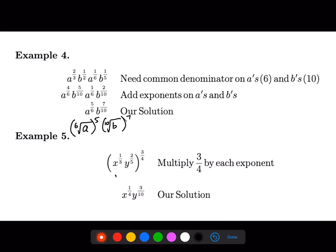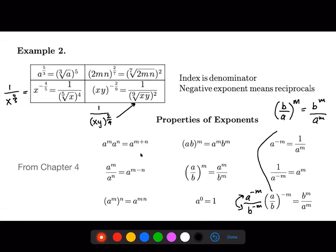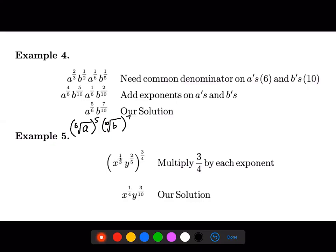Here we have a product in the middle with a power on the outside. The rule is that when you have a product raised to a power, you apply the power to each term — m got applied to a and m got applied to b as well. Since we already have a power on b, when we have a power raised to another power, we multiply them: one-third times three over four gives one-fourth. Two over five raised to three over four requires multiplying those powers — the two cancels with the four on the bottom, giving three over ten.